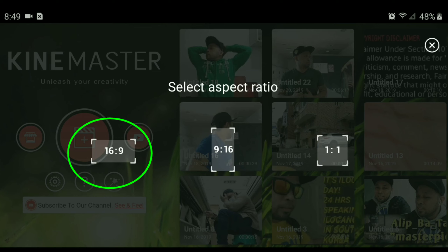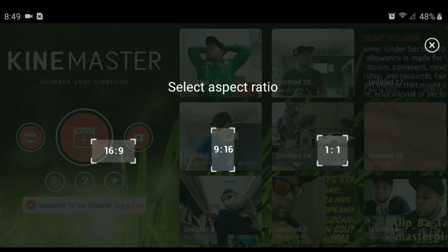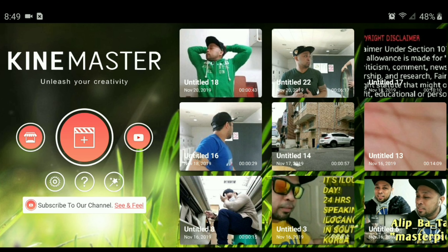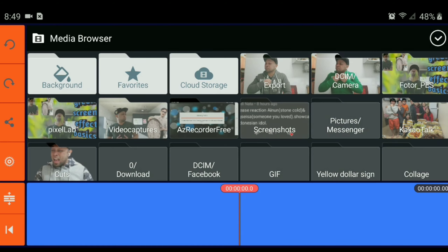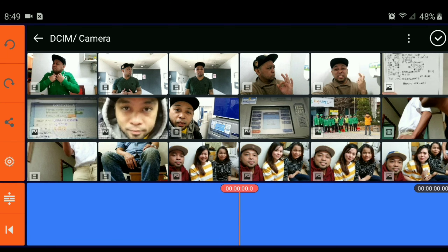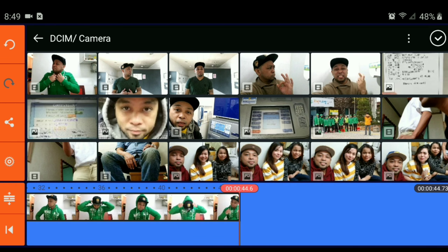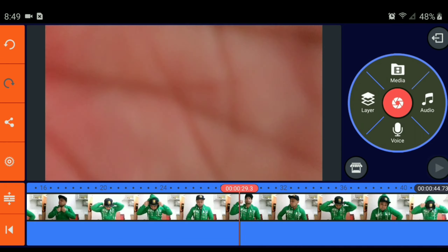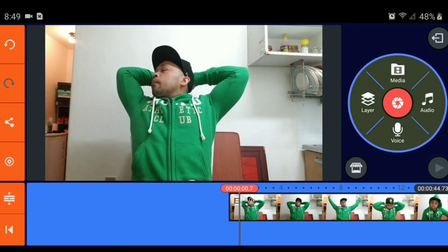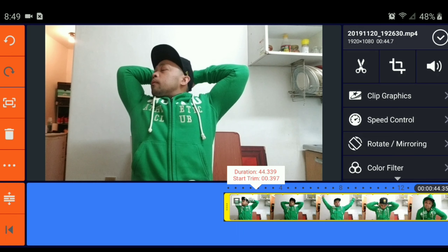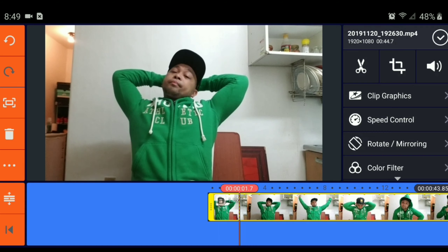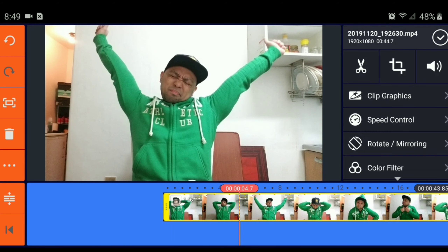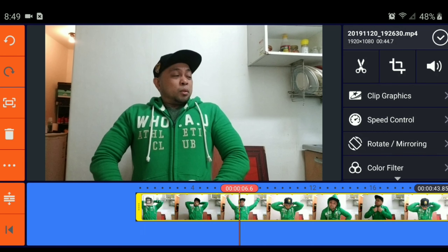Okay, new project. Select aspect ratio — 16 by 9, kasi yung video ko na kinuha is landscape. So, media, camera. There we go. What you're gonna do is trim natin yan, then we will split it.